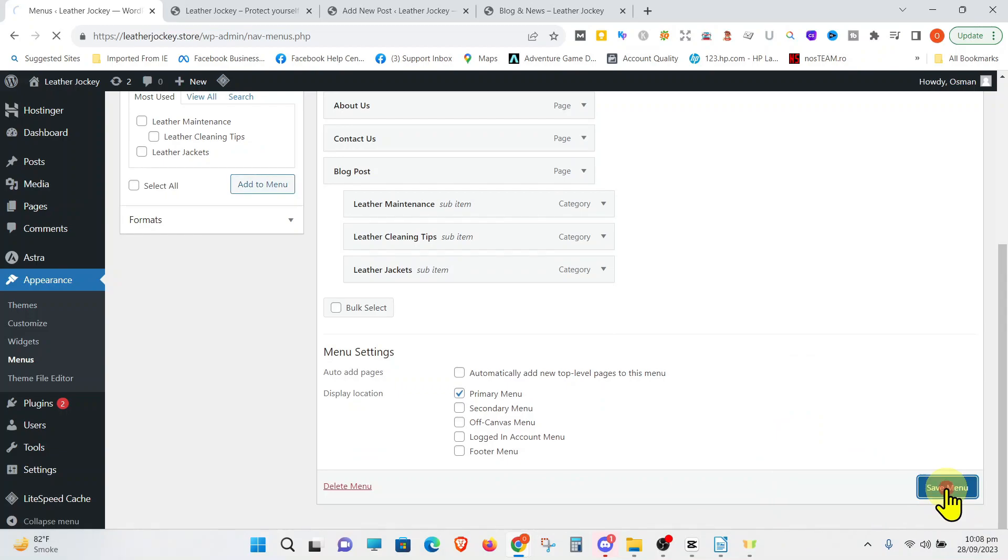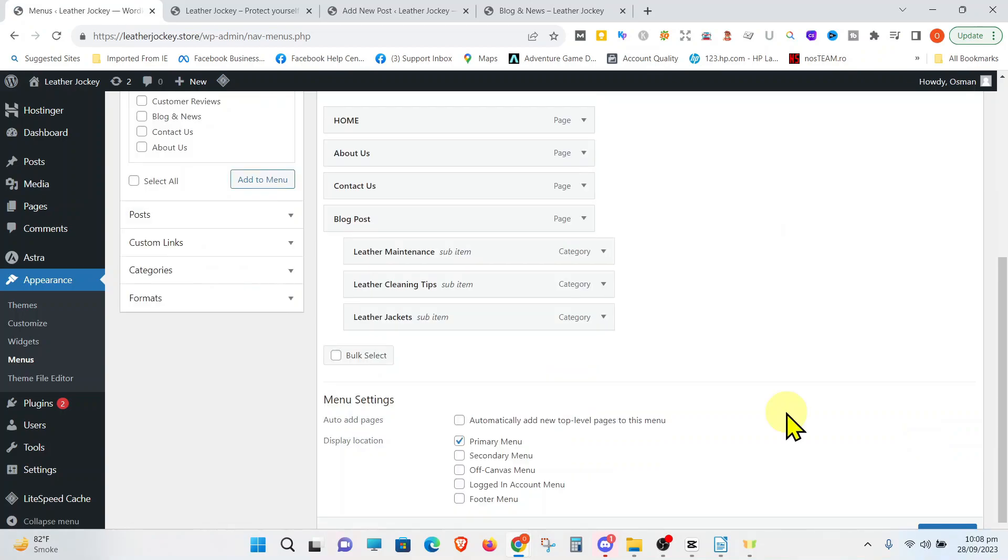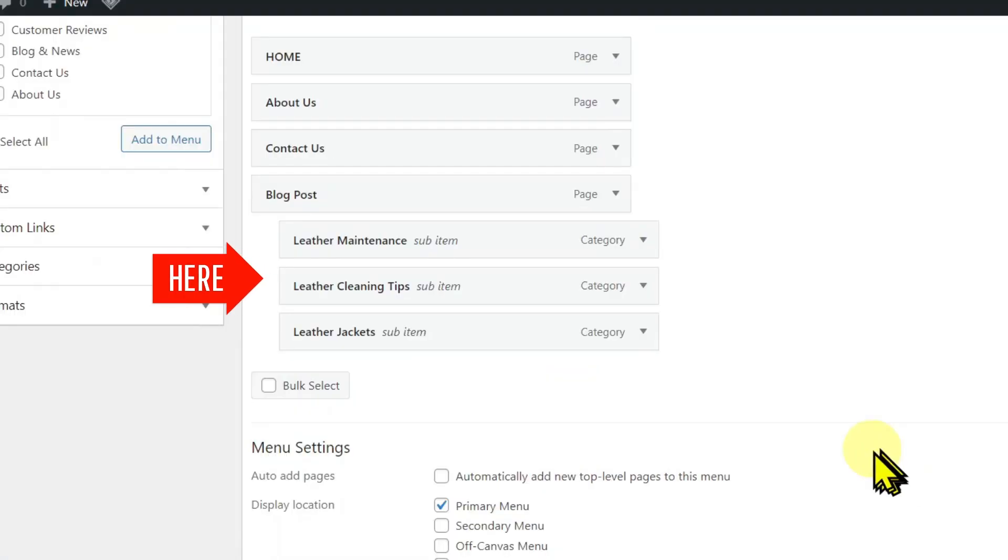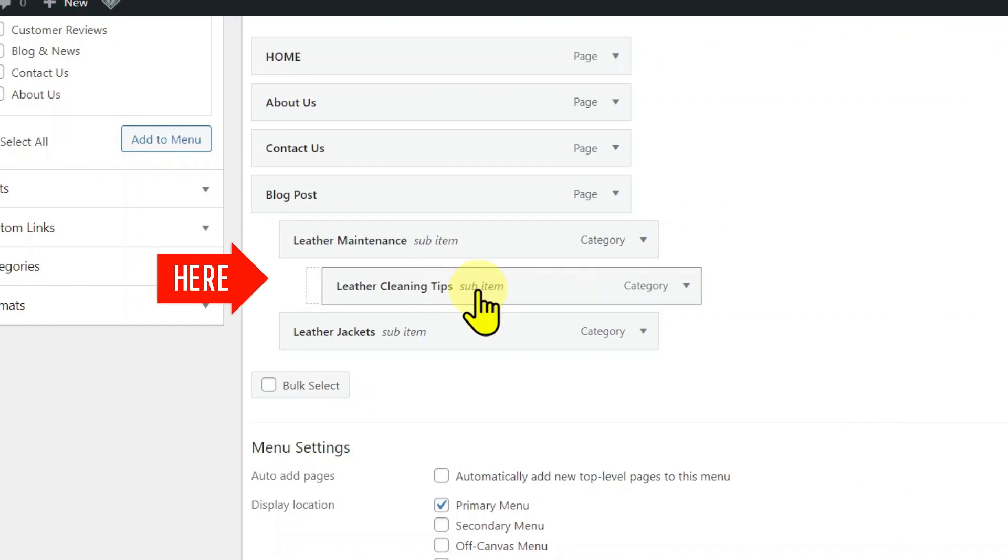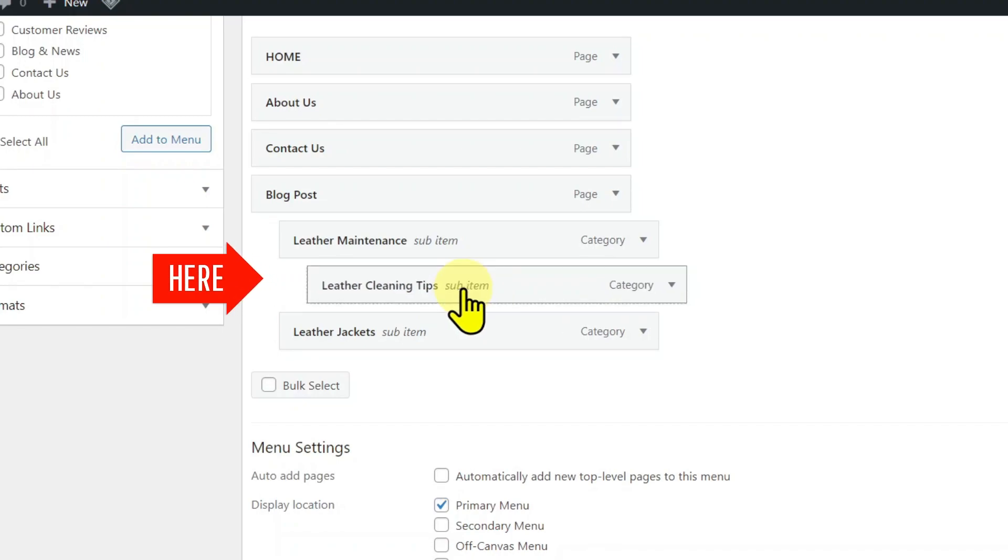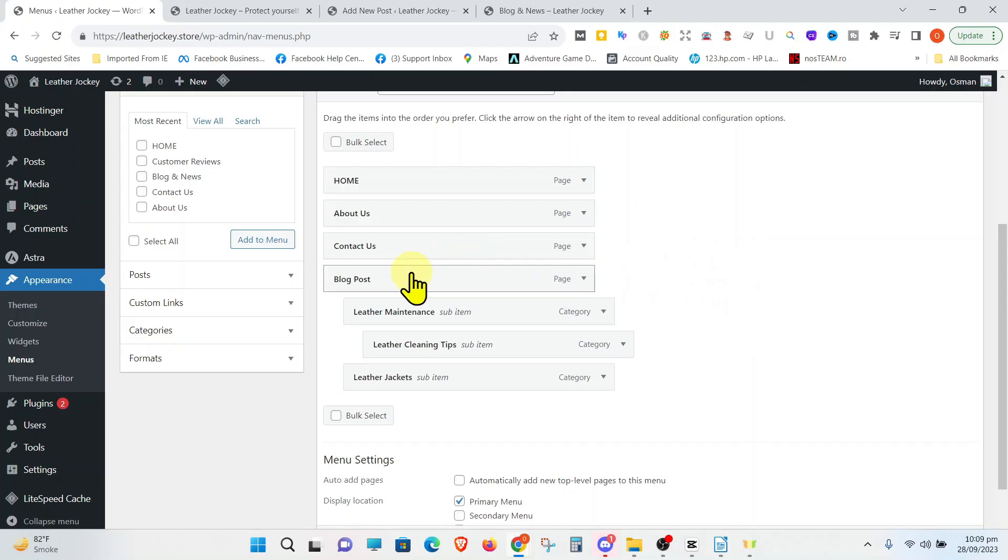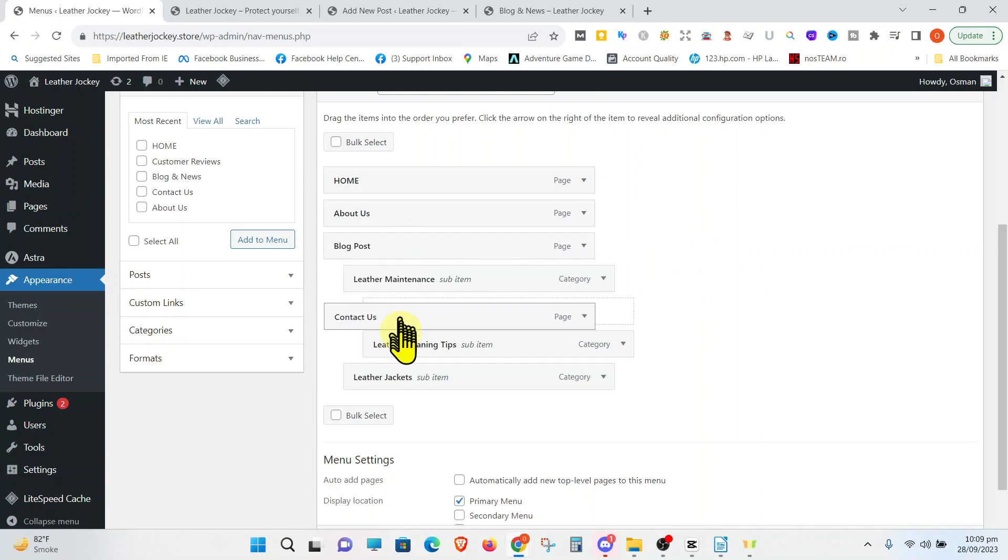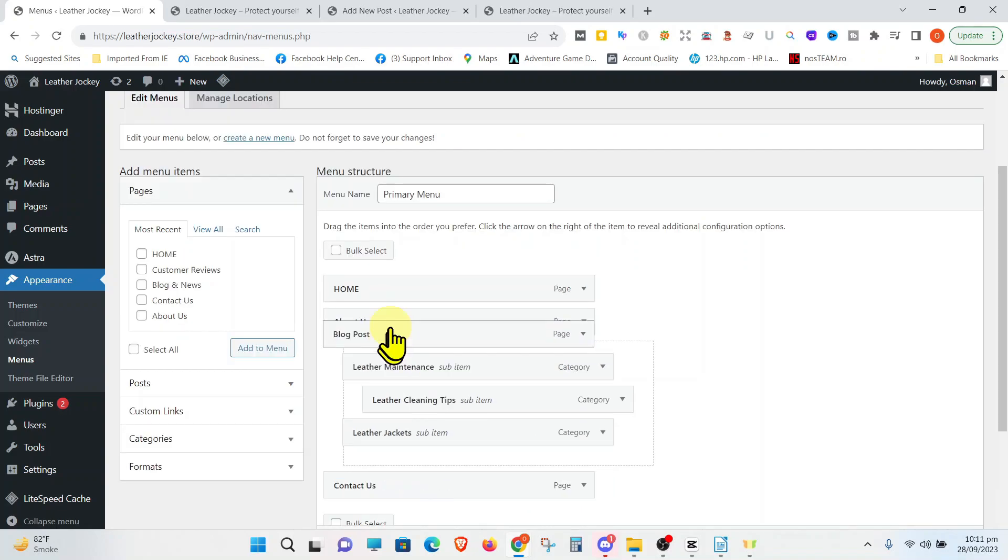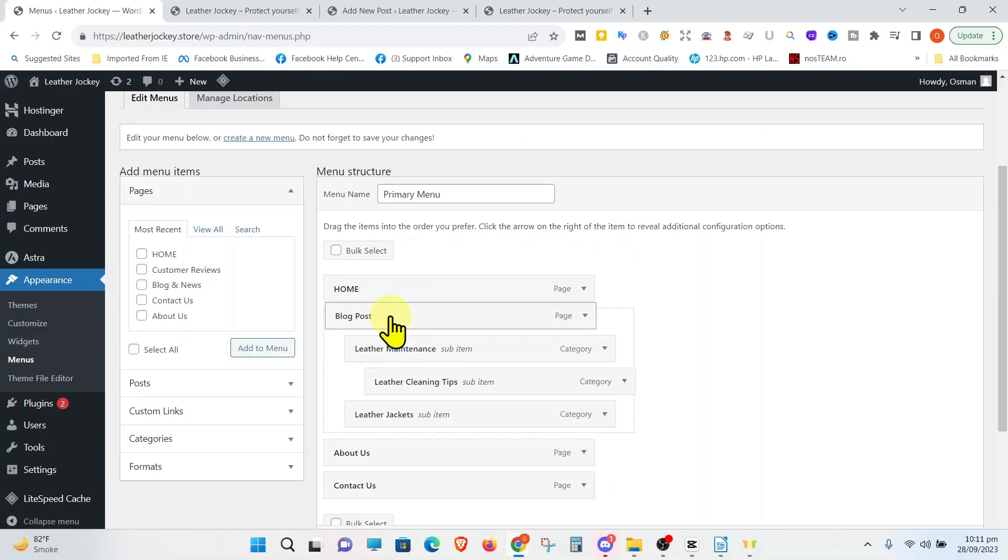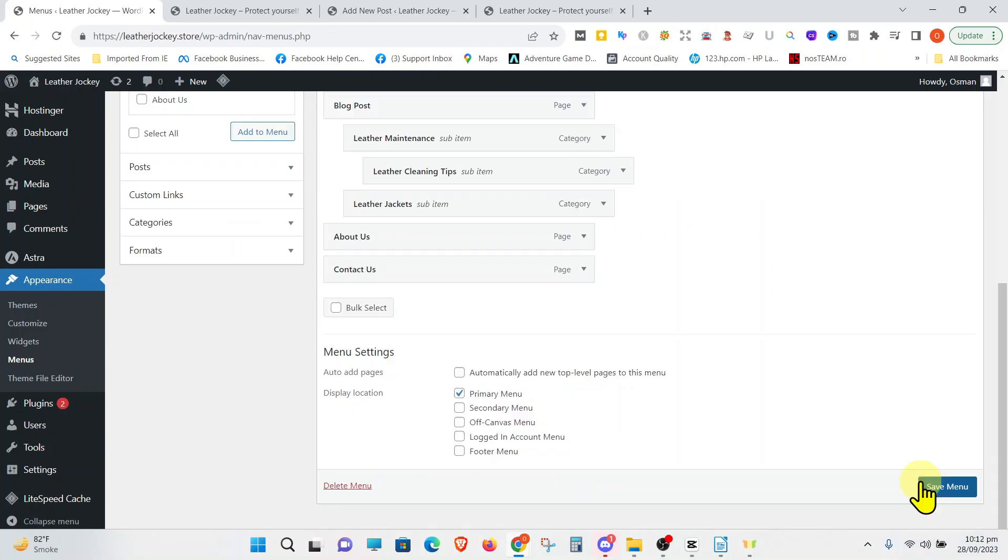Just a minute, remember that Leather Cleaning Tips was a sub-category so we need to align it to the right further under Leather Maintenance. Now, it will show as a sub-menu and a sub-category. Before we save and go to our website, let's move around the menus a bit. Blog posts should be second on our menu due to its importance. Just move around the menus to rearrange them. Then click on Save Menu. Now go to your website and refresh it.